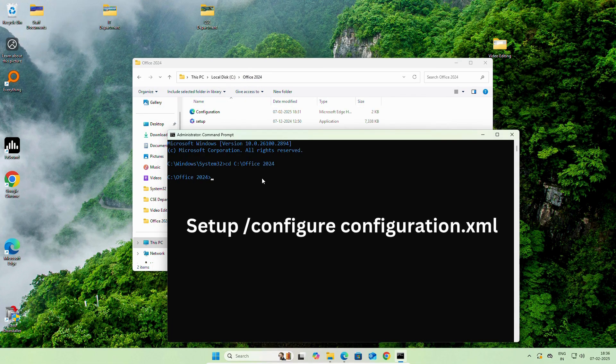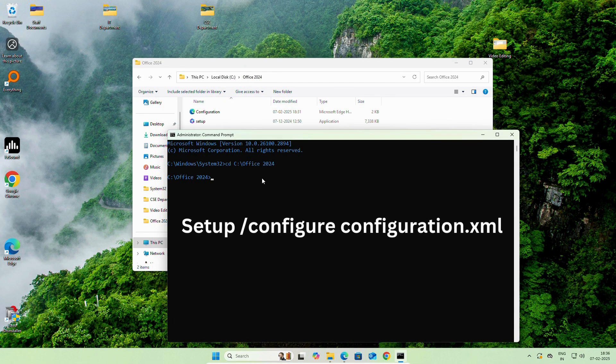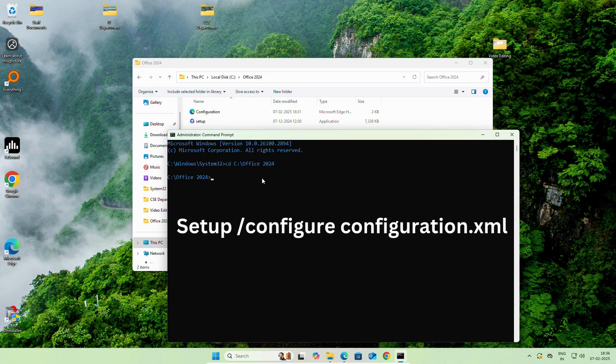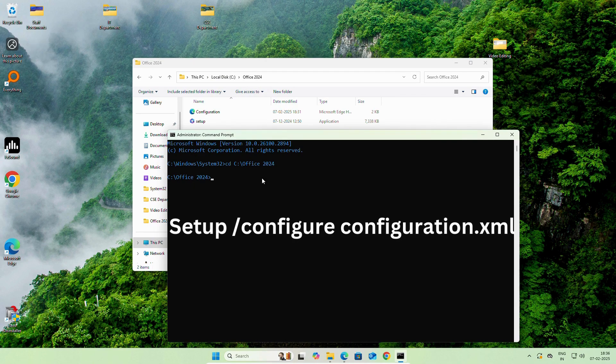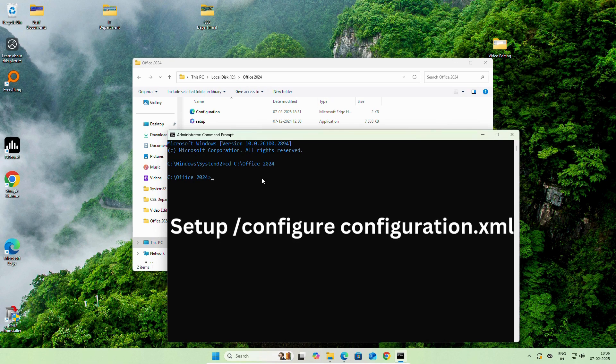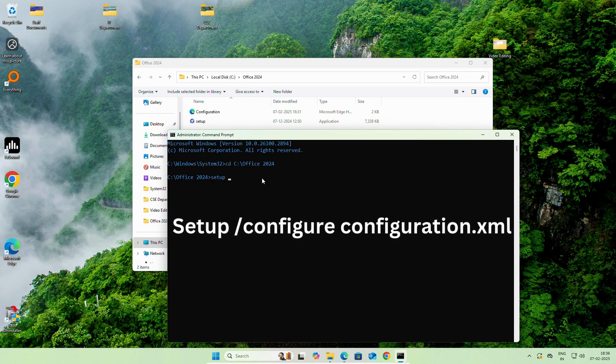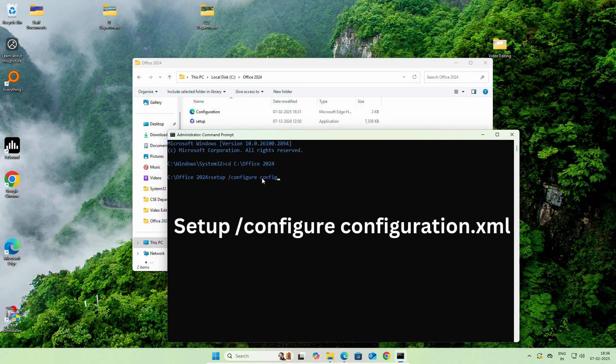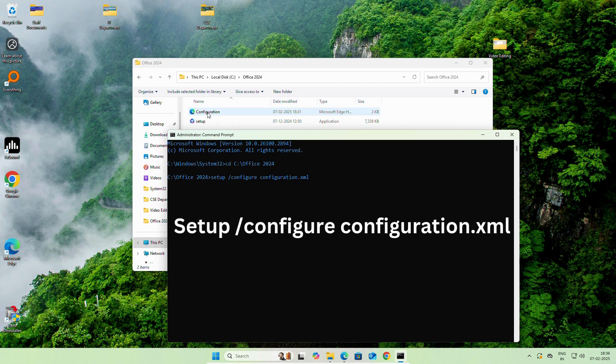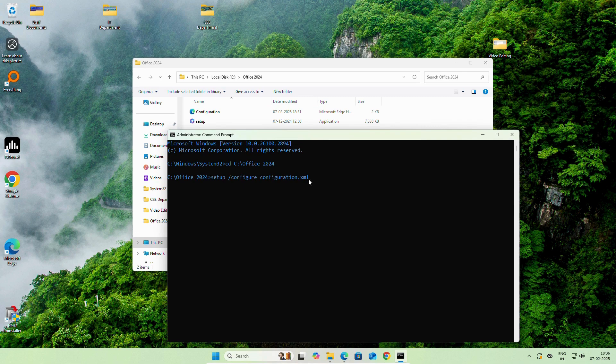Now, we will write this command. I will add this command in the video description. You can simply copy it. Setup space backslash configure space configuration dot XML. This file as we have saved it in XML format. Once you paste or type this command, simply enter.